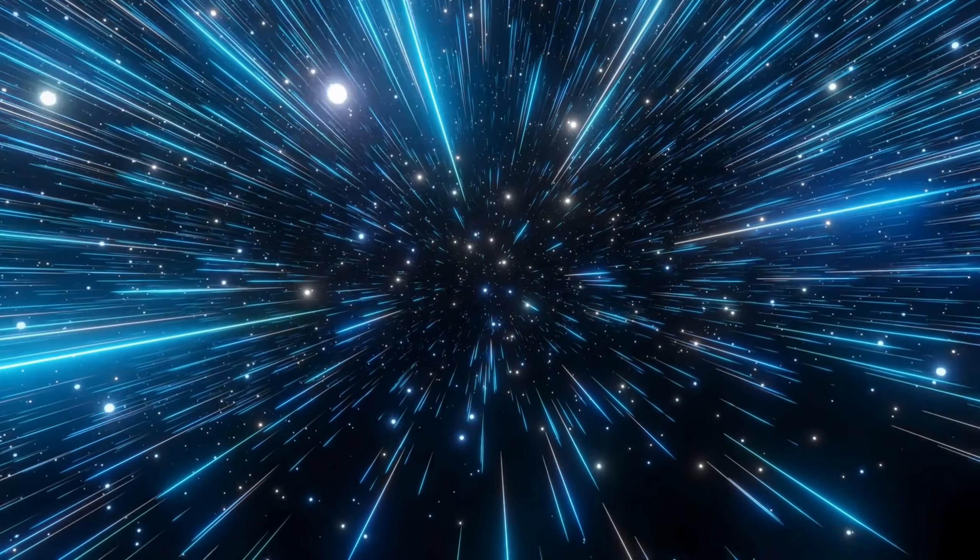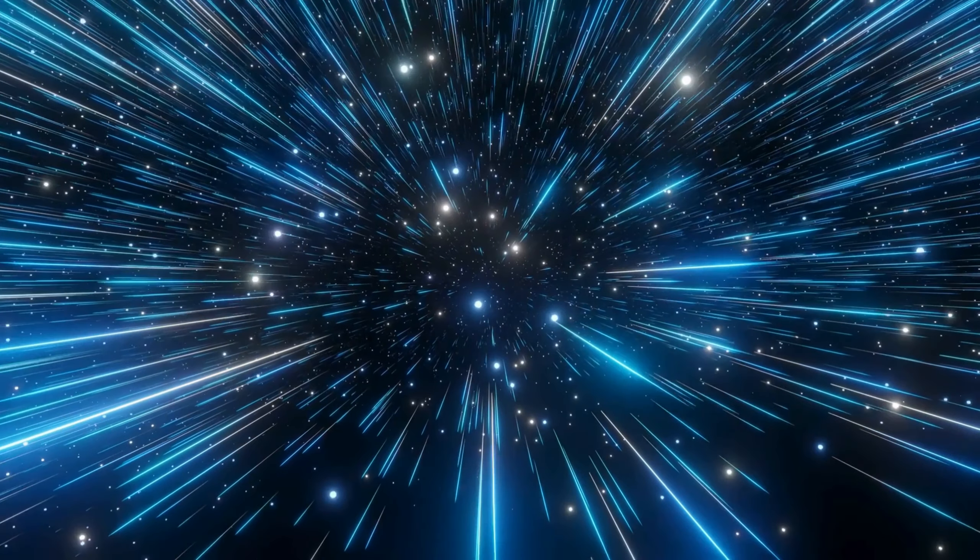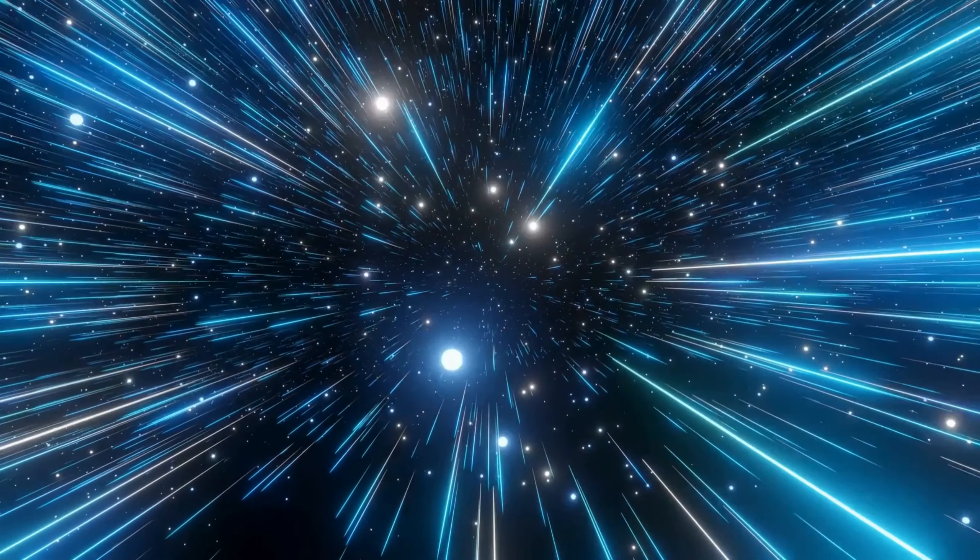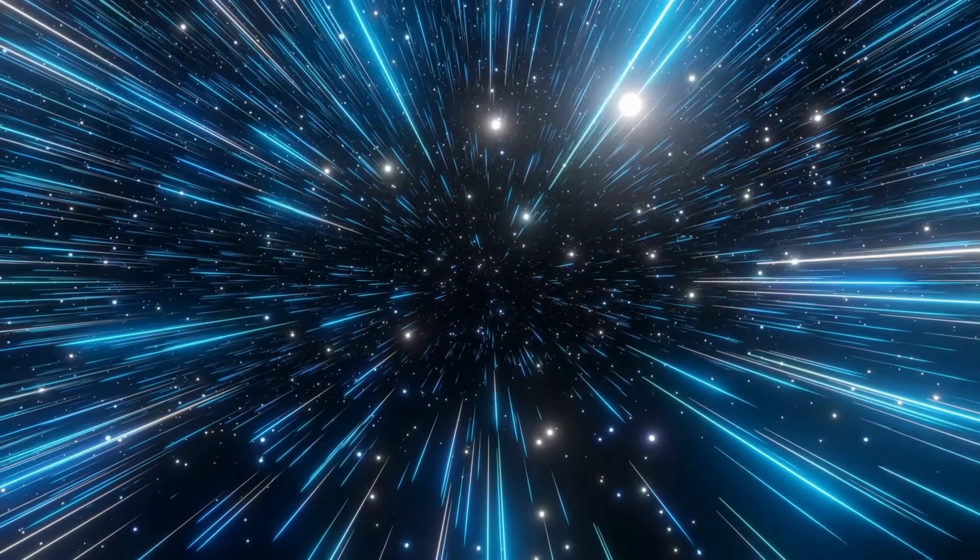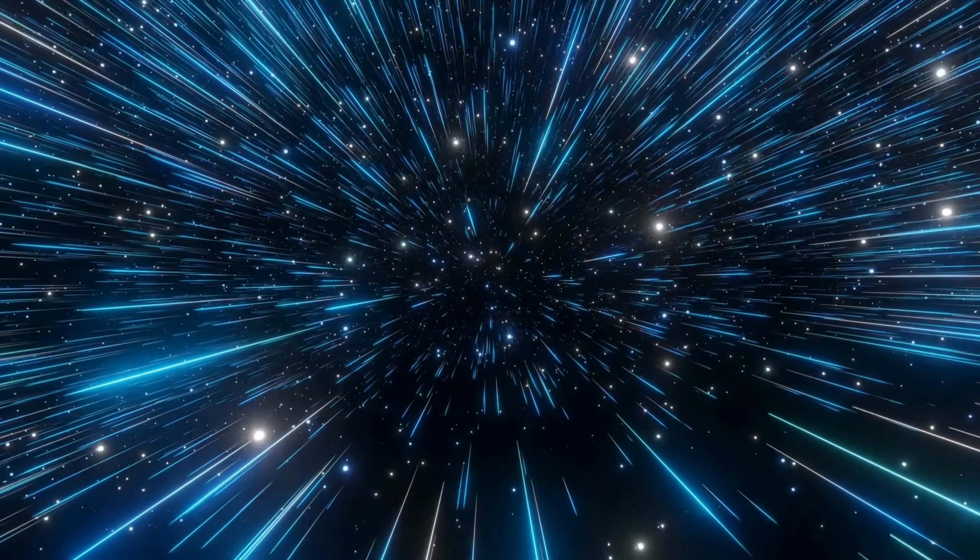As I stood within the energy torus, I felt a powerful force field around me. It was an energy field that I could not see, but I could certainly feel it. The sensation was incredible, and I felt as if I was standing within a cocoon of pulsating energy. The experience was so intense that I almost felt weightless, and I was filled with a sense of awe and wonder.